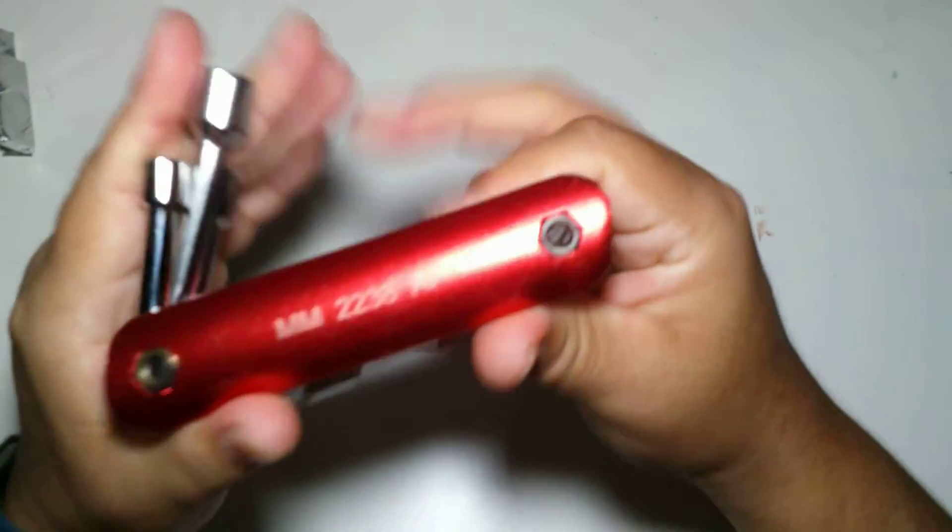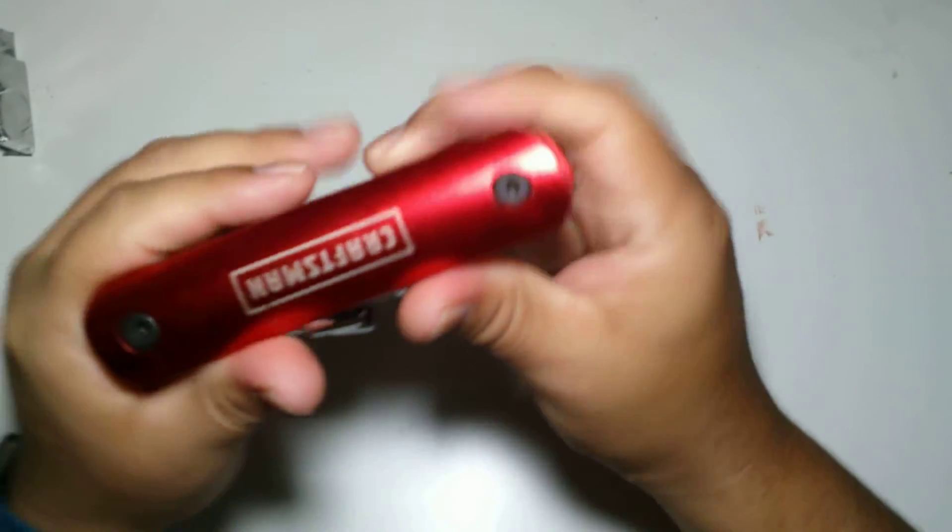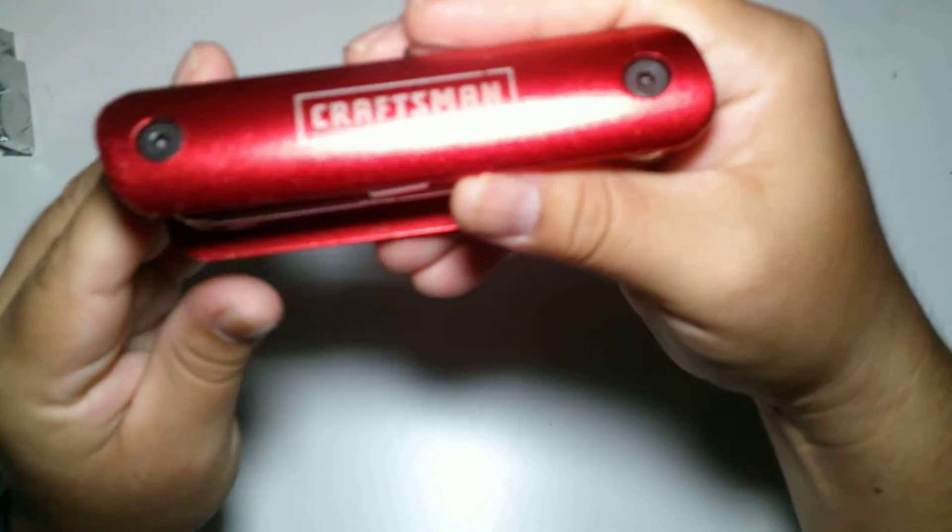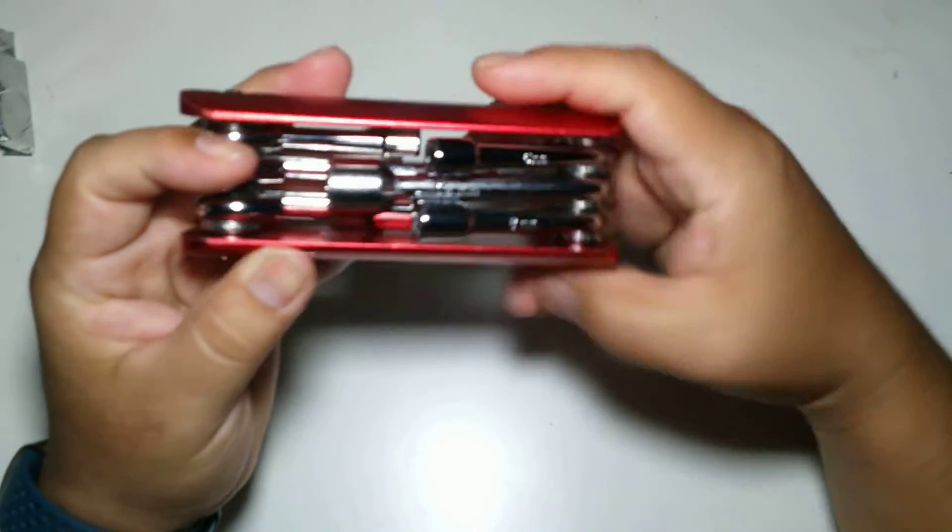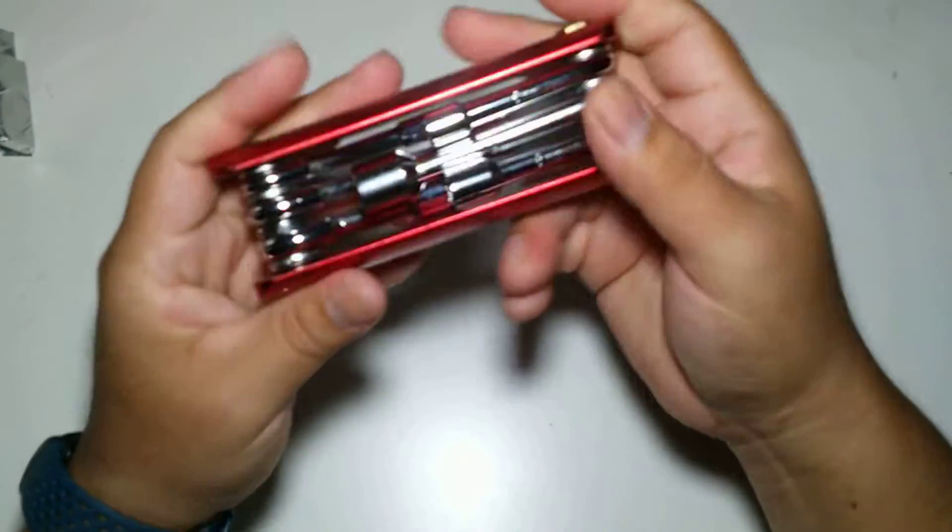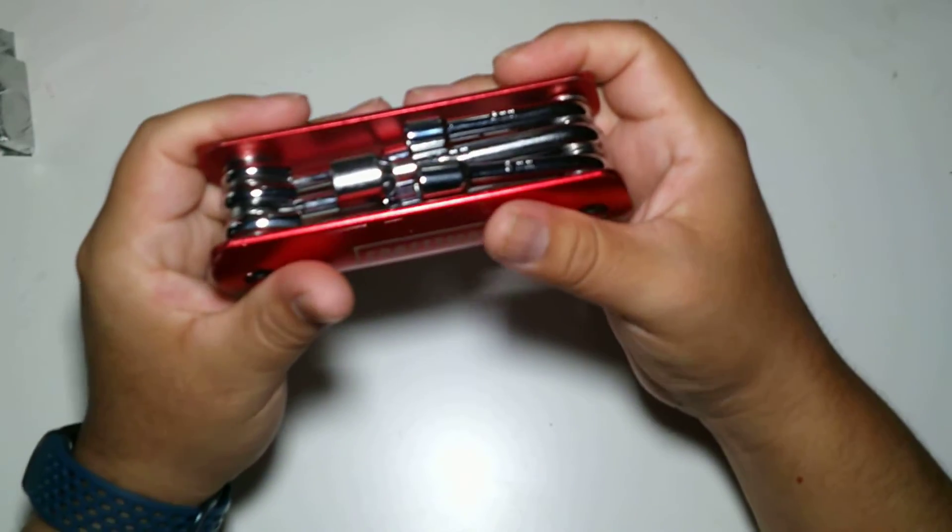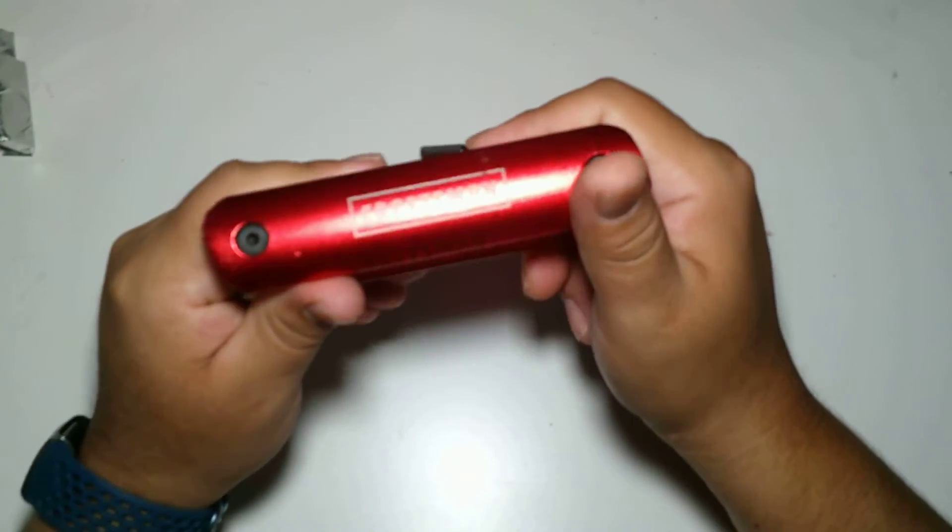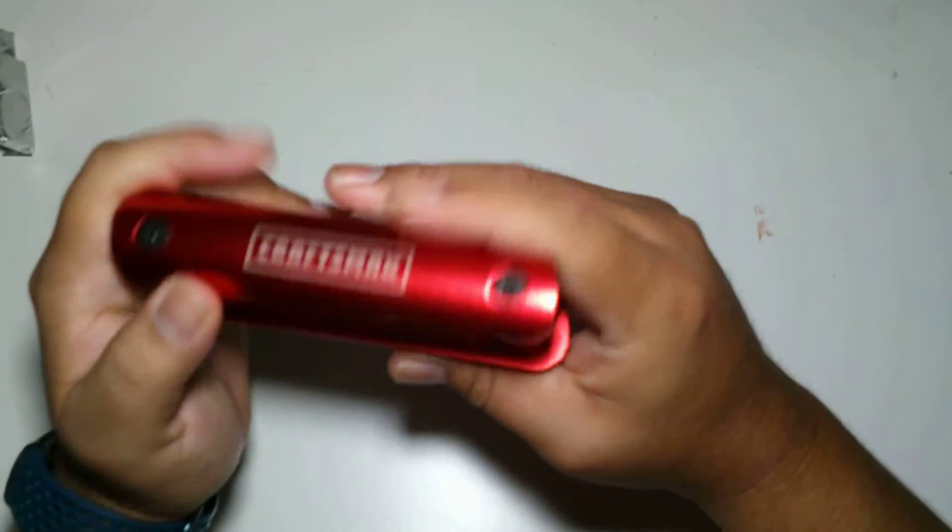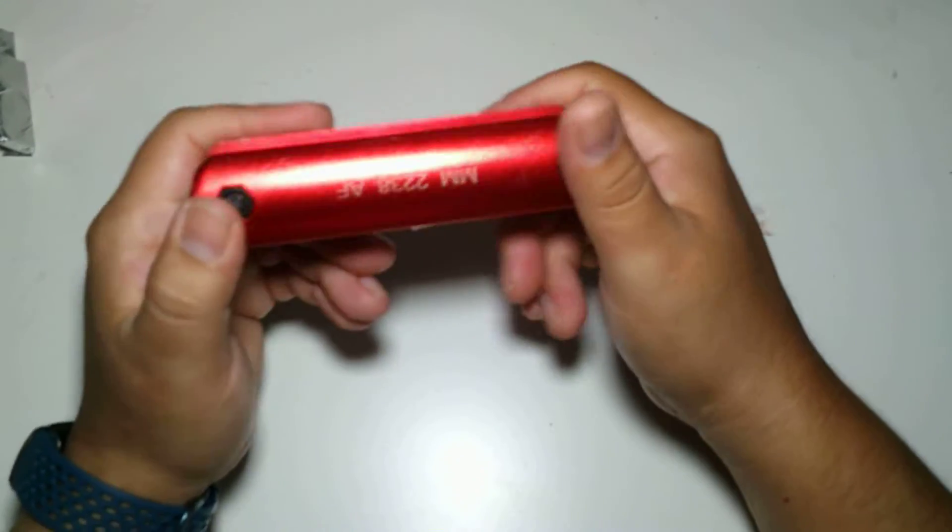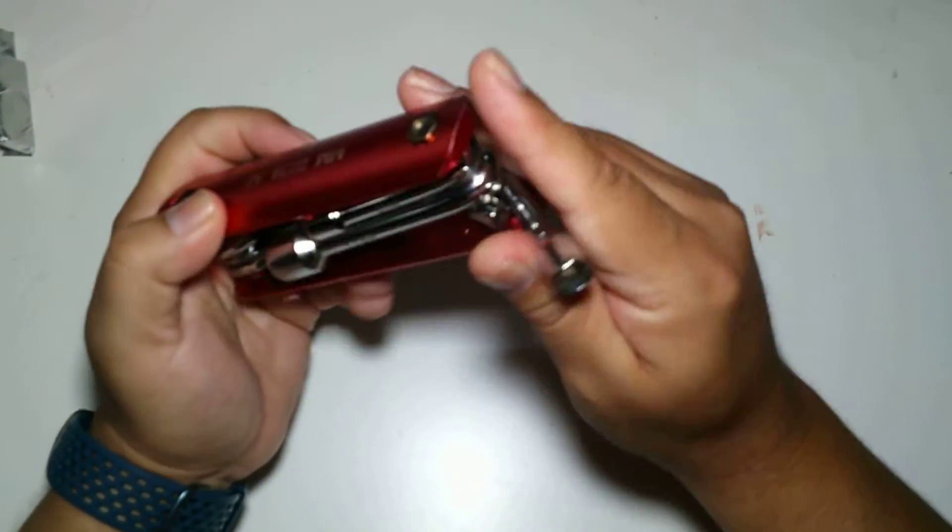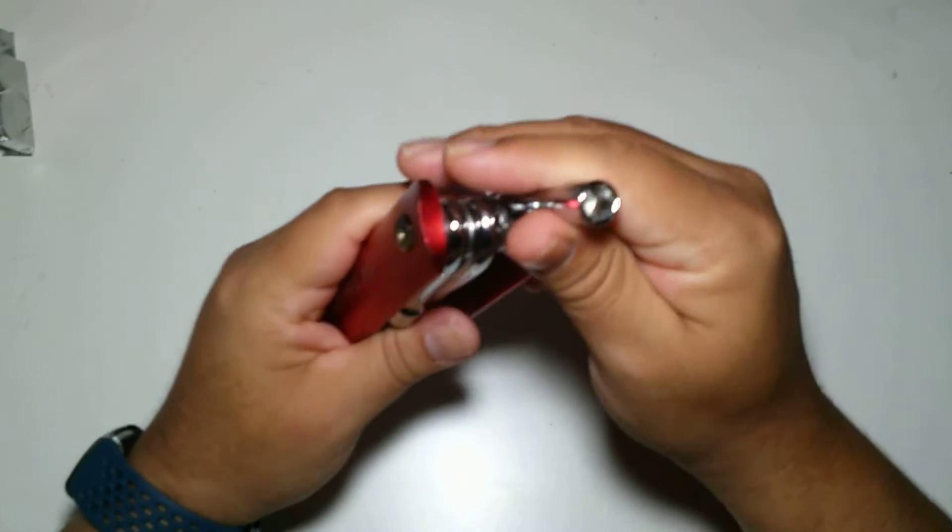As you can see here, it's really heavy. From what I can tell, it's okay made.